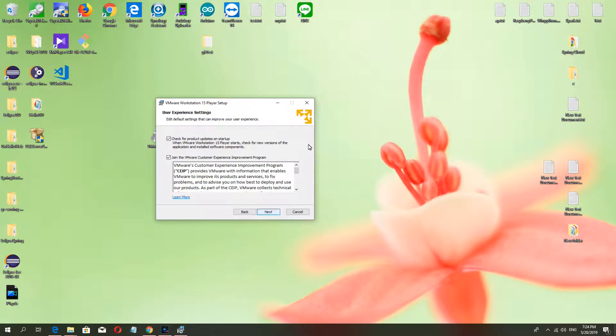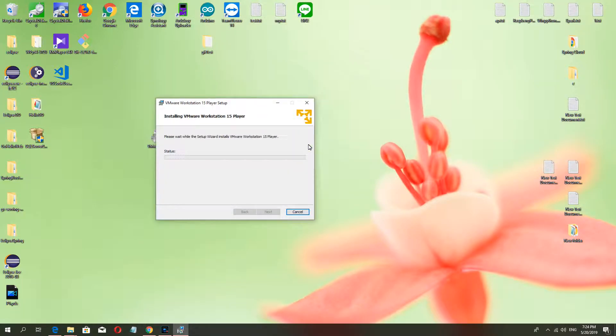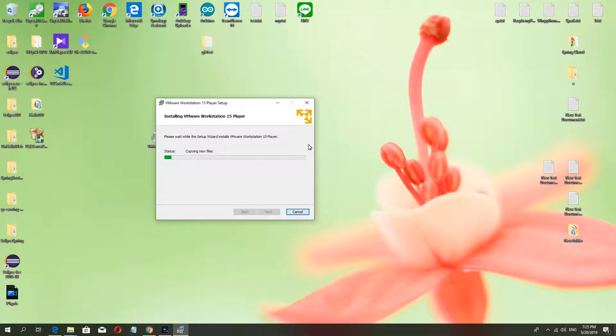Okay, next, next, next, okay, install. Waiting about one minute more can finish. And VMware is a very good tool.